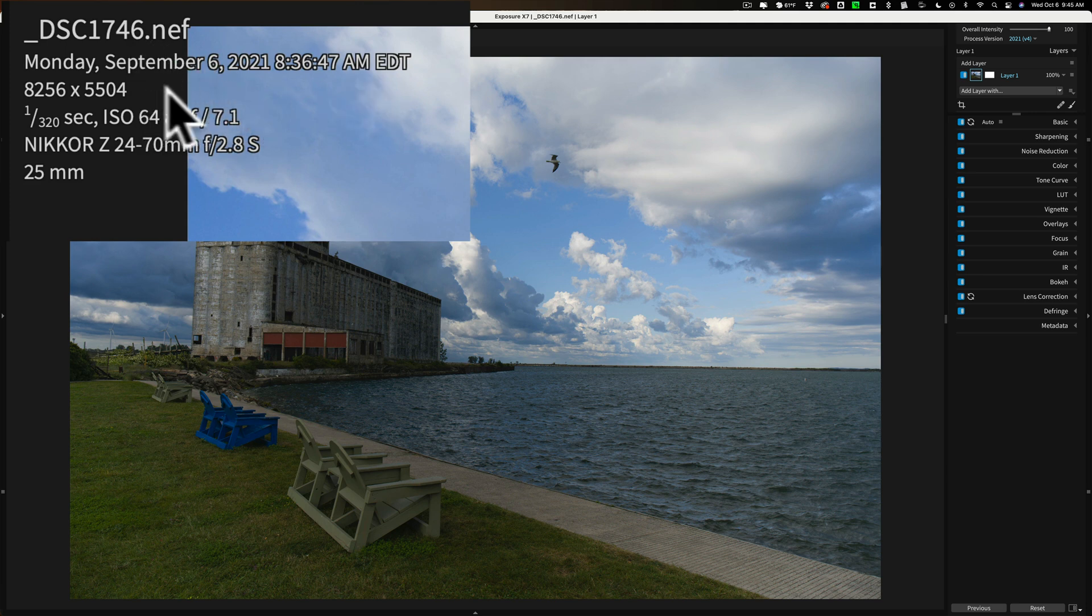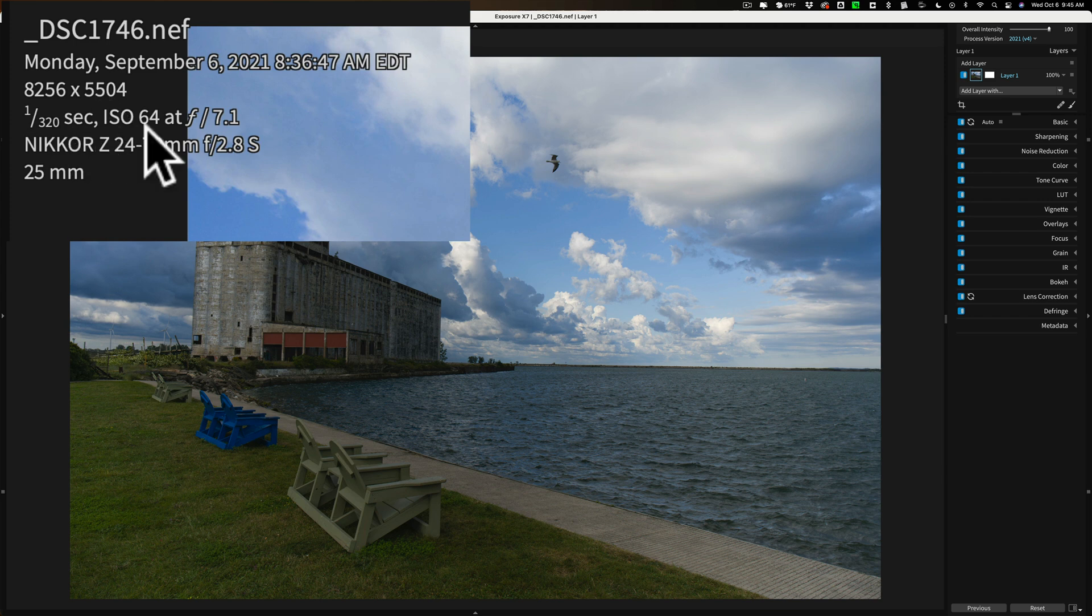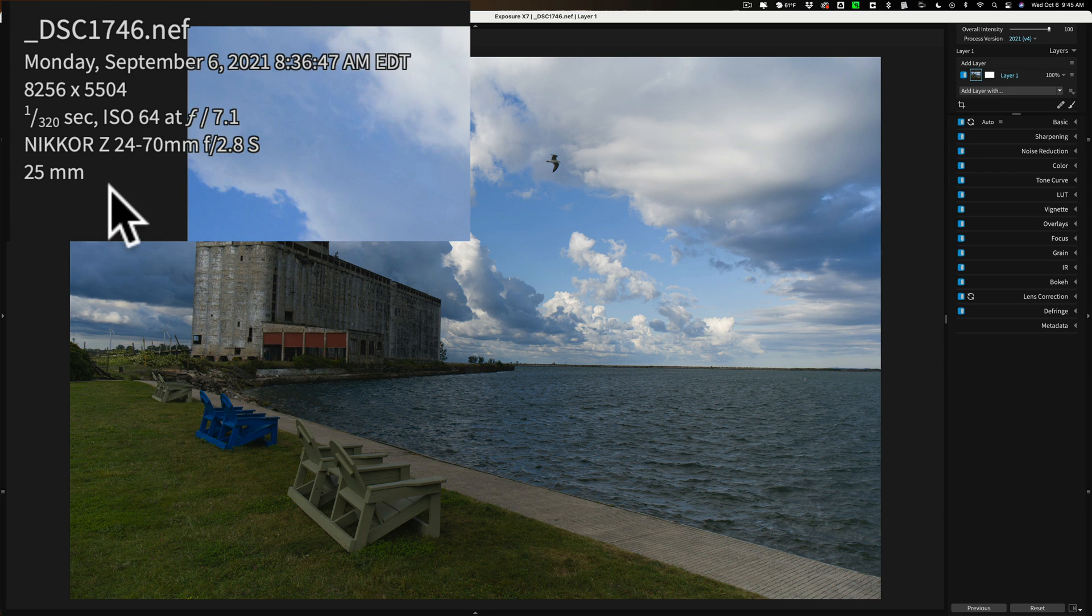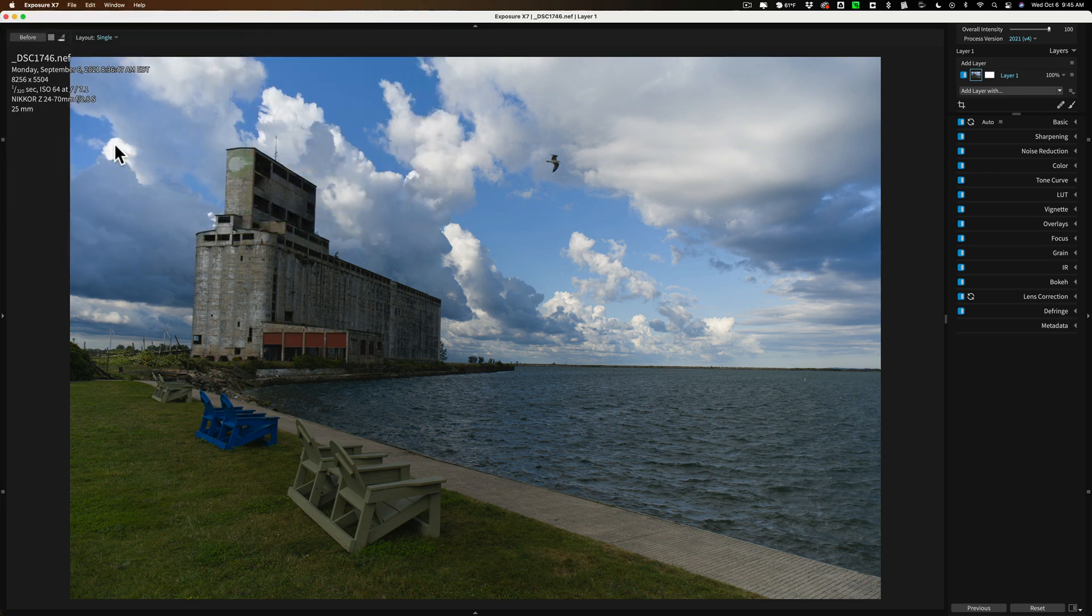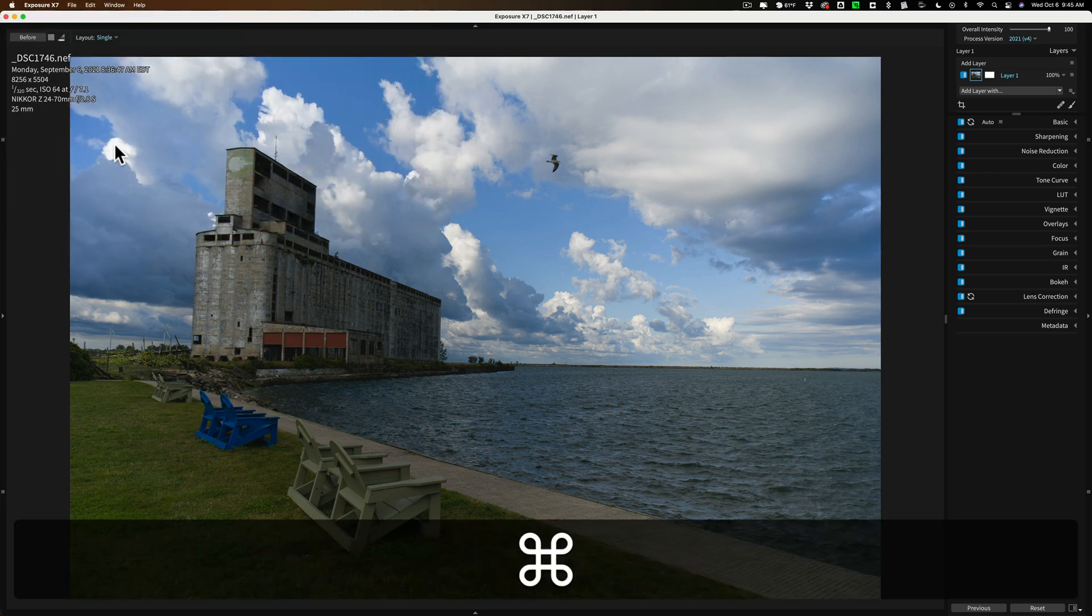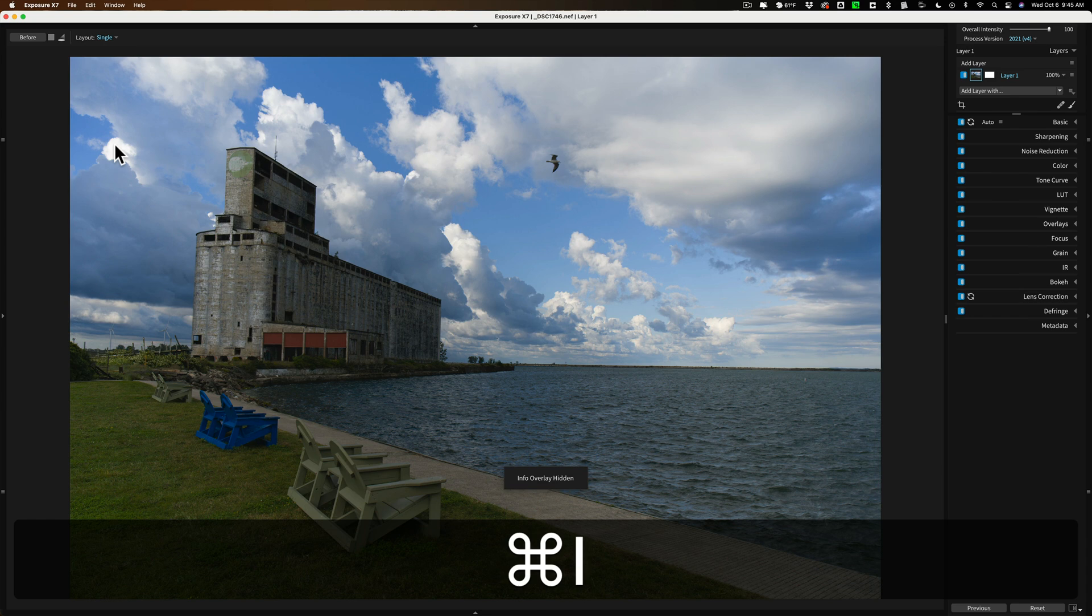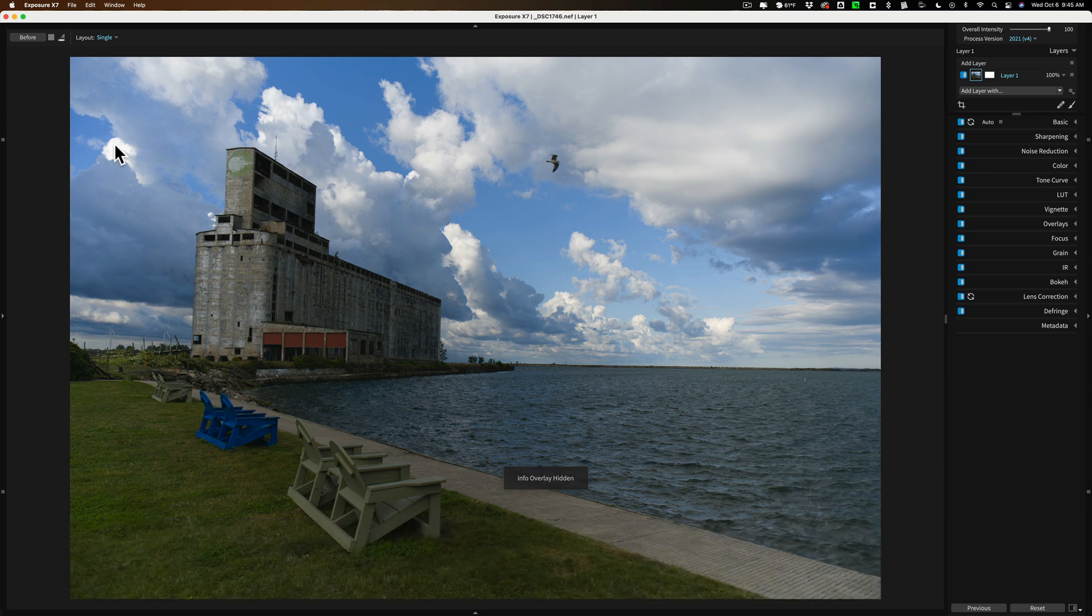This was taken with Nikon Z7 II. You can see the date I took it, the resolution of the image, the exposure info. The lens was a 24-70, and it was shot at 25 millimeters. I want to get rid of that. That's Command-I on a Mac, and you can get rid of that. All right, now, that's enough keyboard shortcuts.